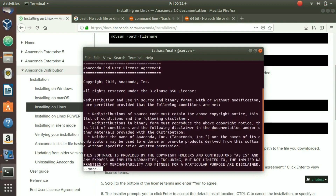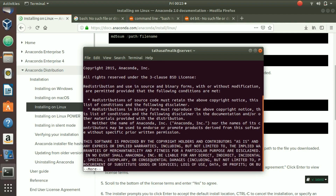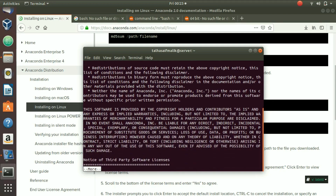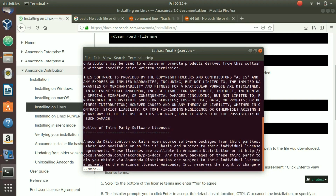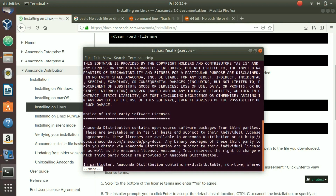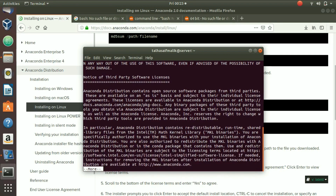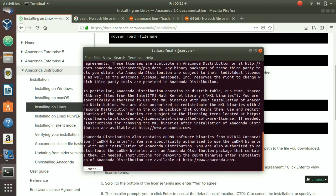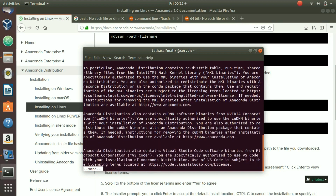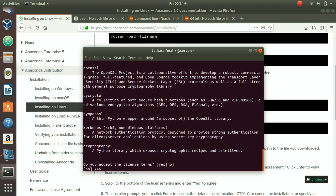Press Enter to begin and you'll see a license agreement. You can read through it. Press Enter carefully as you page through, because at the end of the agreement you need to perform some tasks. If you skip a step, you'll have to do it manually. At the end of the agreement, it asks: do you accept the license terms?